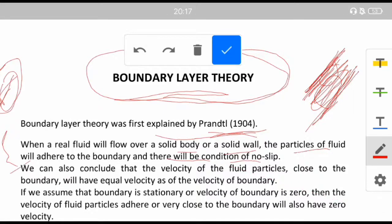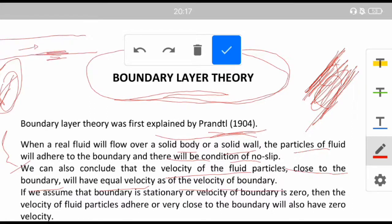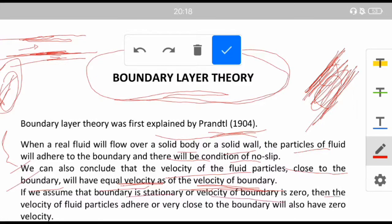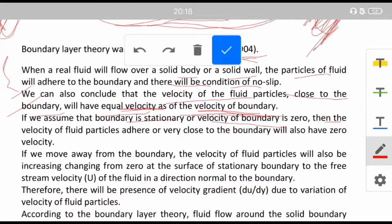The velocity of the fluid particle close to the boundary will have equal velocity as that of the velocity of the boundary. So if you have a pipe and fluid is flowing through it, the fluid particles which are close to the boundary will have equal velocity as that of the boundary, and that is almost equal to zero — assuming the boundary is stationary.